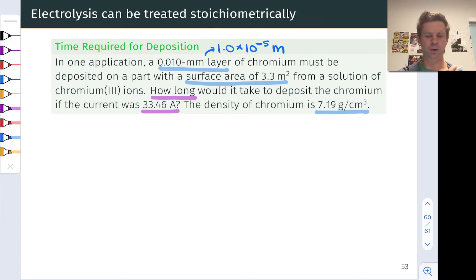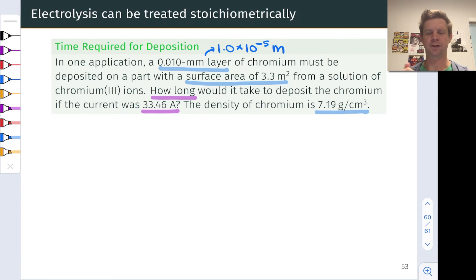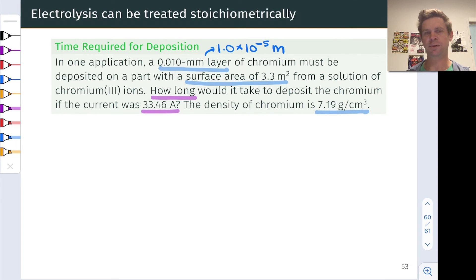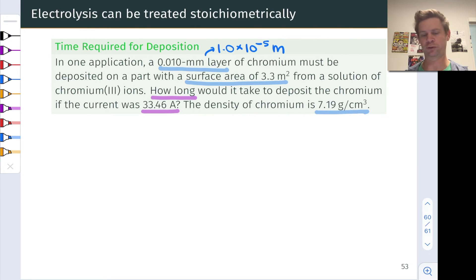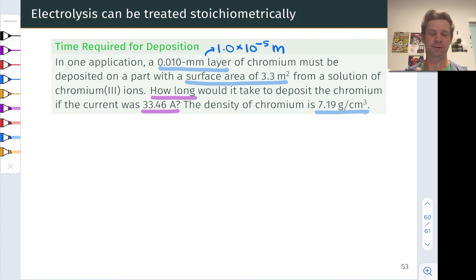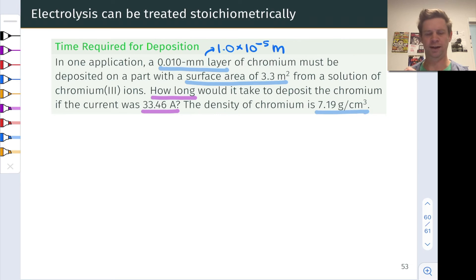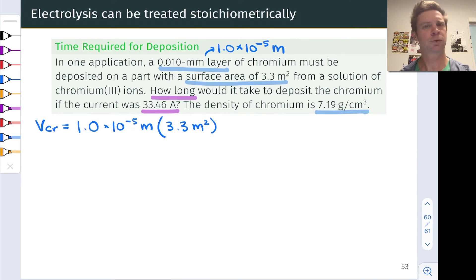We again want to think about stoichiometry. The how-much question boils down to: what is the mass of chromium we need to deposit? We need to get to mass, and then to moles, if we want to think about the amount of charge and time it takes to achieve that. To get to the mass, all I have are length measurements — a depth of the layer and a surface area. If we can calculate the volume of chromium we need, we can go to the mass using the density.